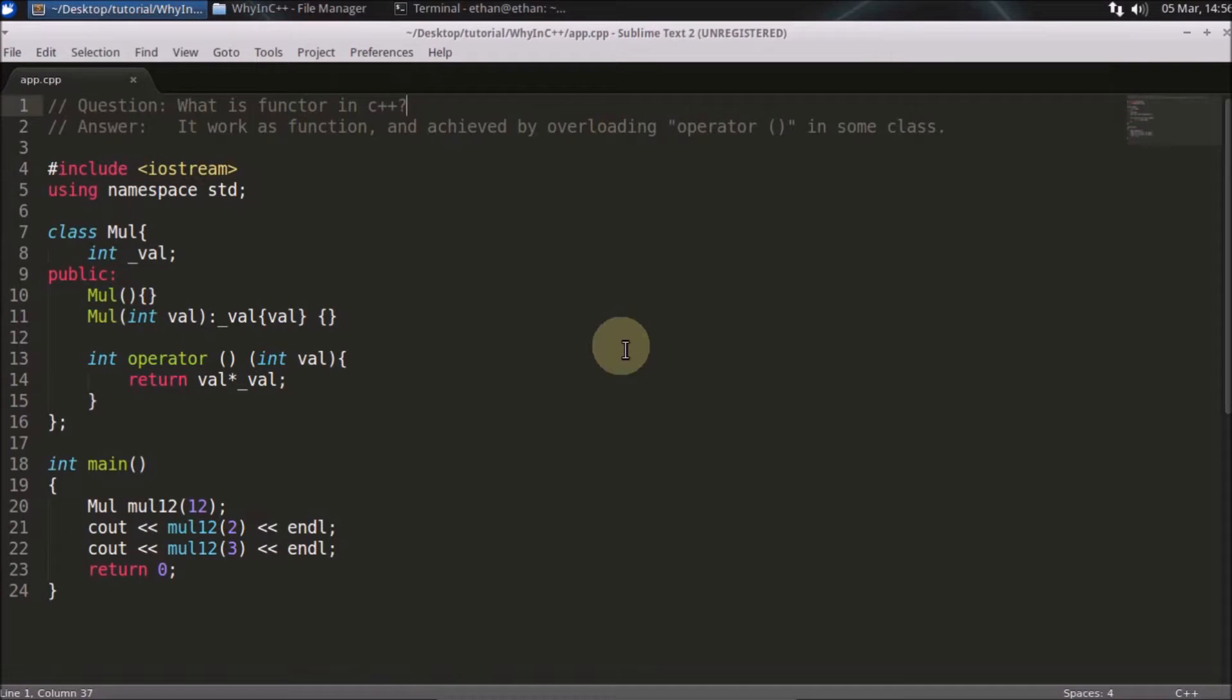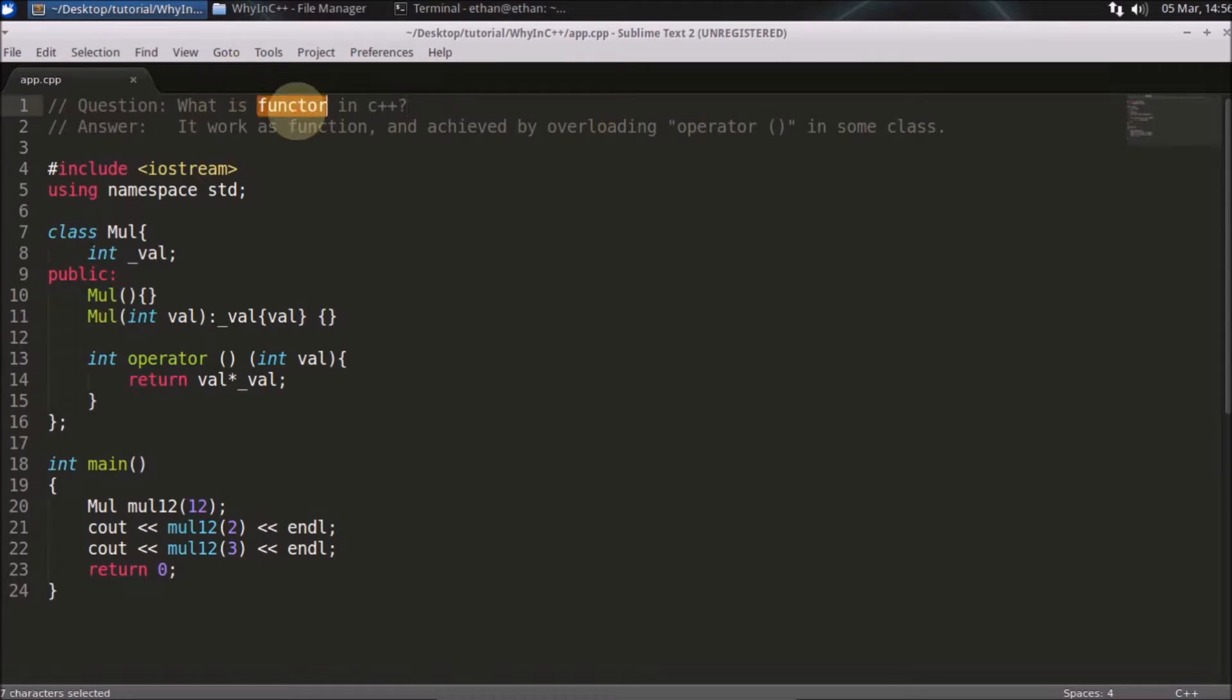Hello friends. Welcome to another C++ interview question. And the question is what is functor in C++? Notice this is functor not a function.